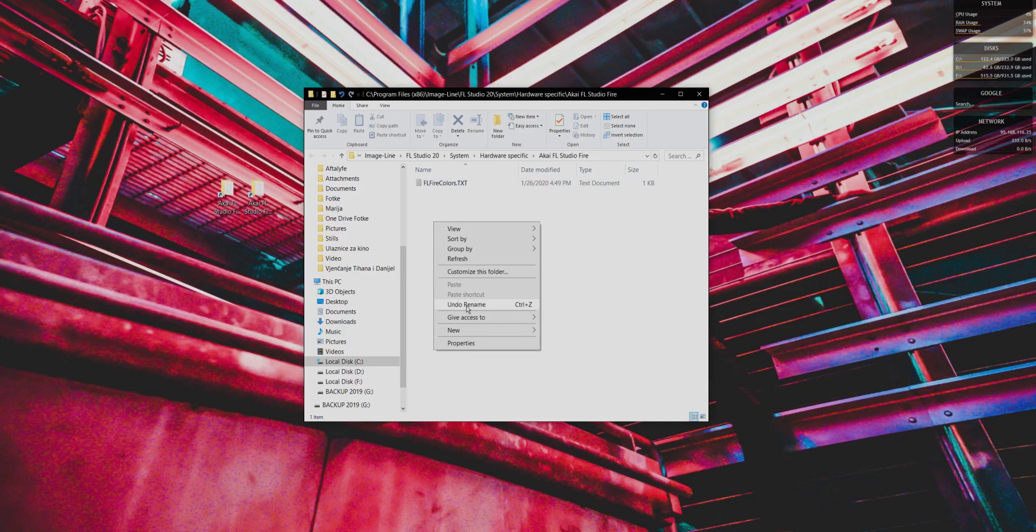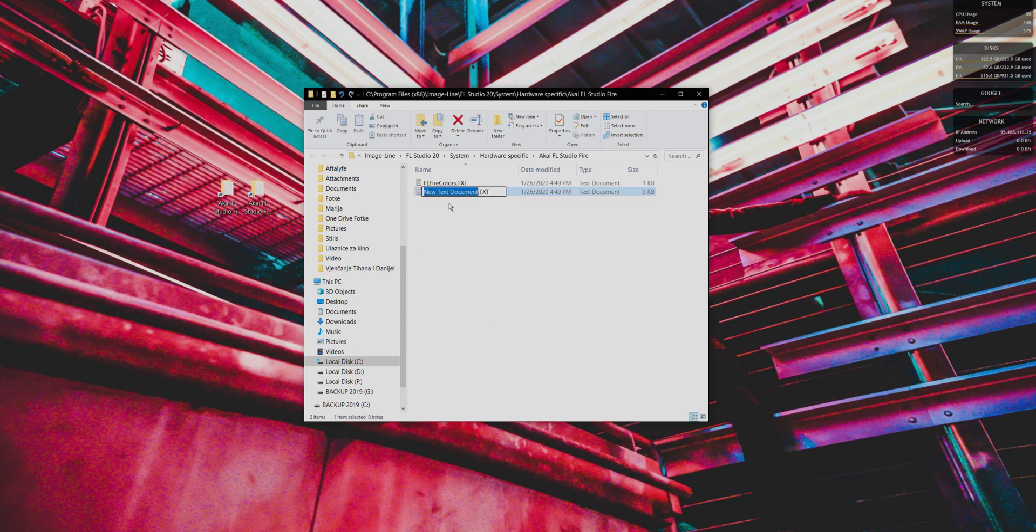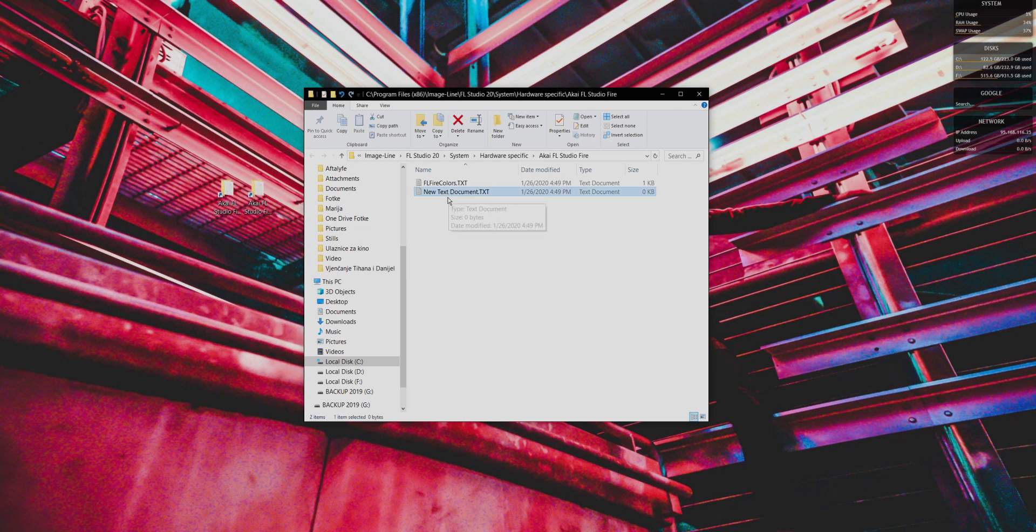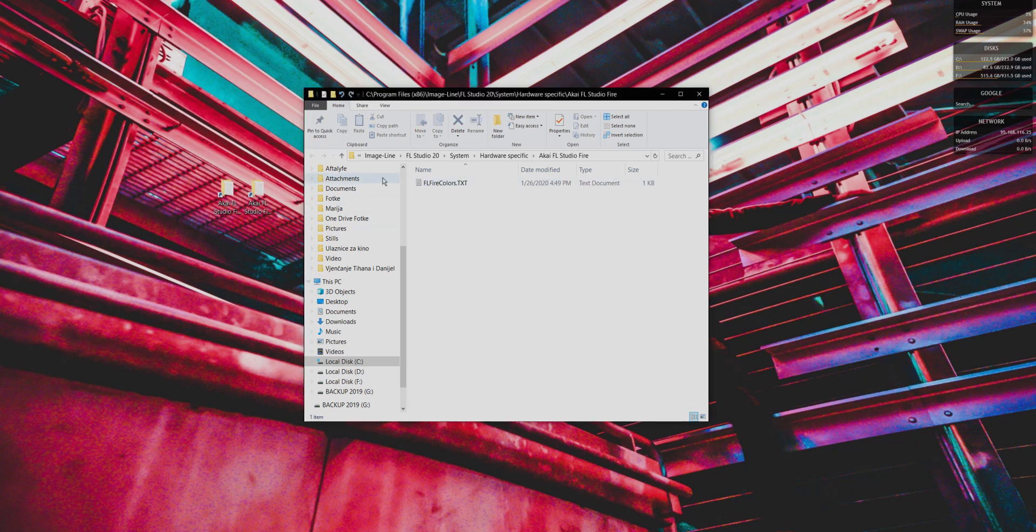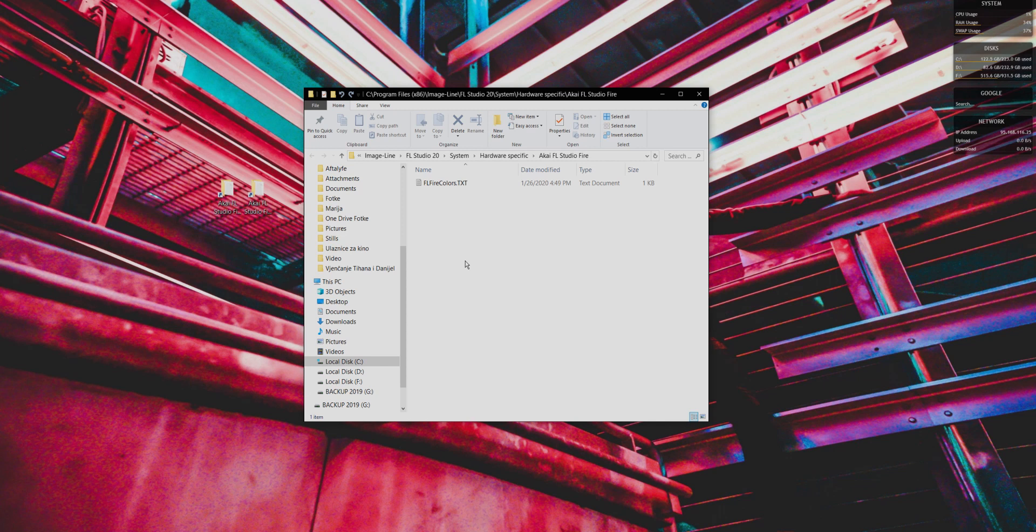It's basically just go here, press new, text document, and you type the same thing that you see here. I obviously have one, so I'm not going to do that. And the way it works is if you don't have one, then your hardware is basically operating on its default colors.